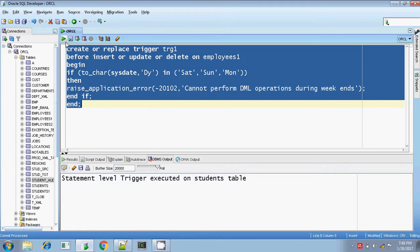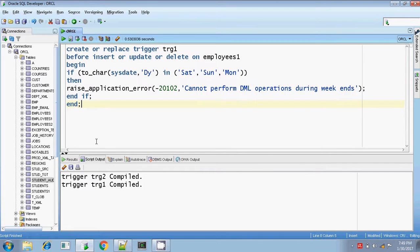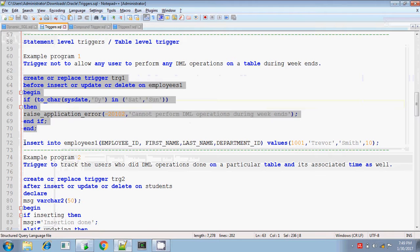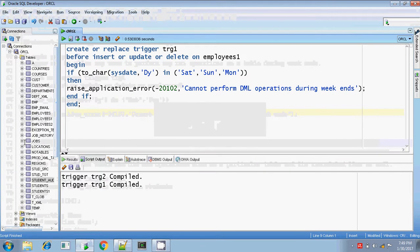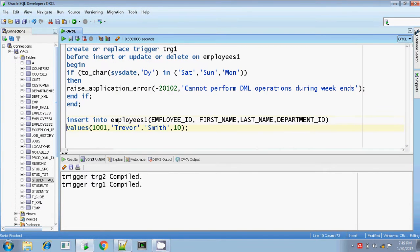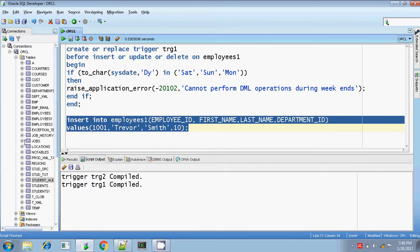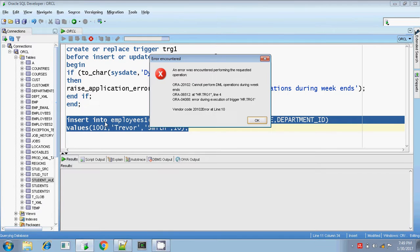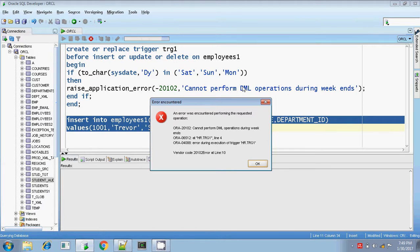Let me execute this trigger. Trigger is compiled. Now I am going to insert the value. Today is Monday, so I created a trigger on the employees1 table such that if you are doing any DML operations on this table, you will get an error — only on Saturday, Sunday, and Monday. I am doing this insert operation, and you will be getting the message: cannot perform DML operations during weekends.